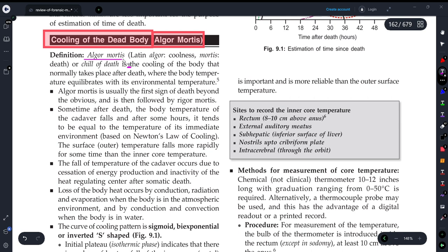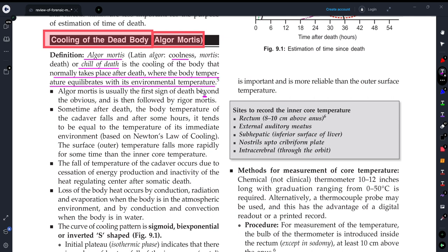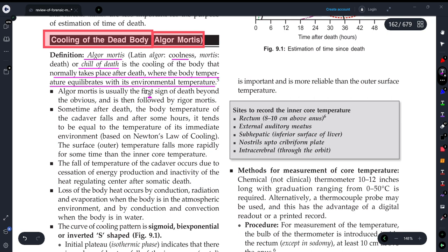Algor mortis, which we also call coolness or chill of death, is the cooling of the body that normally takes place after death when the body temperature equilibrates with the environmental temperature. After death, the metabolic reactions of the body stop and the body temperature comes to equilibrium with the normal environment — that is what we call algor mortis. Algor mortis is usually the first sign of death beyond the obvious, then followed by rigor mortis.